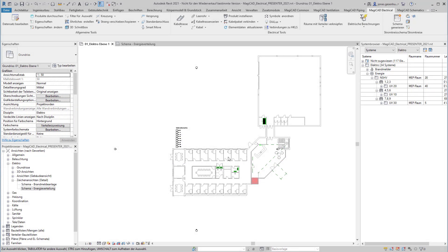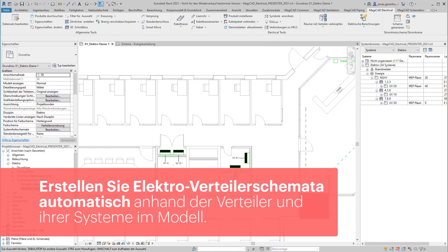In MagicCat for Revit ist es möglich, Energieverteilungsschemata automatisch auf Grundlage der Verteiler und ihrer Systeme zu erstellen.